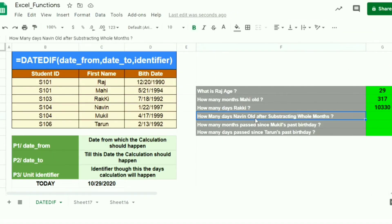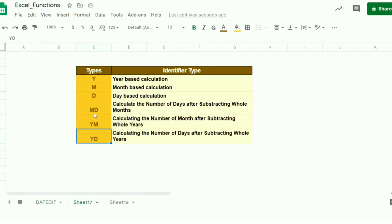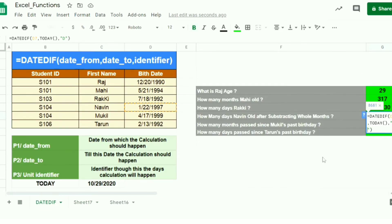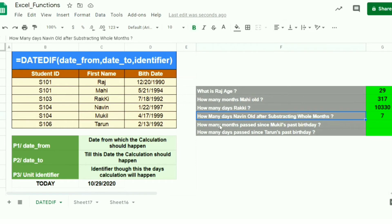The fourth scenario: how many days is Navin old after subtracting whole months? In the previous scenario, we got the total days — over 10,000. Here, I just want the days remaining after subtracting whole months. Copying the same formula and changing the identifier to 'MD', the result is 7. Navin is 7 days old after subtracting whole months.